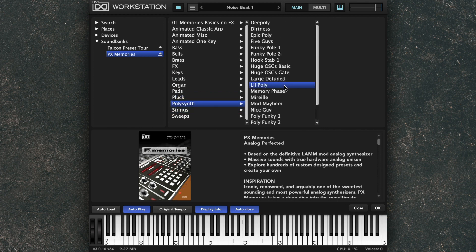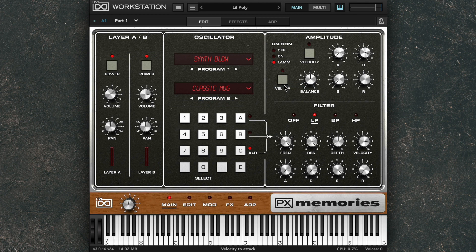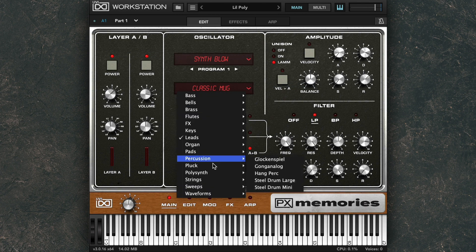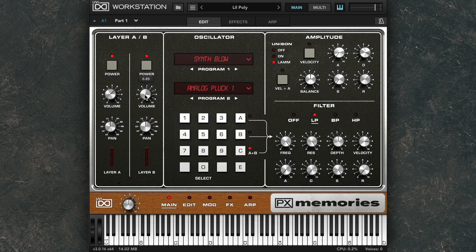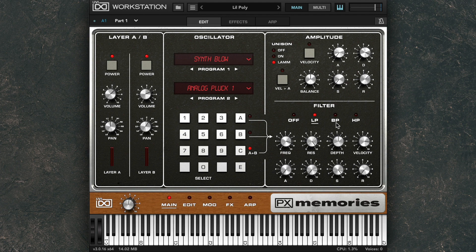Every patch in PX Memories is fully customizable, allowing you to use them straight away or as a starting point for your own sound design. Let's check out a few of these.